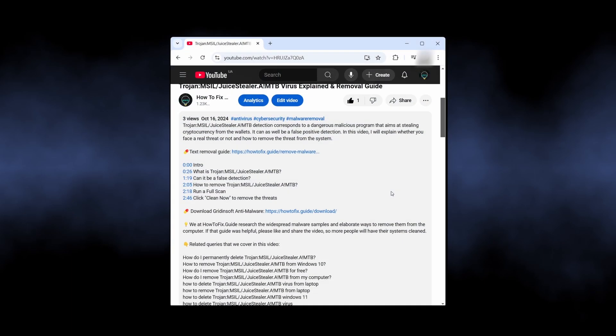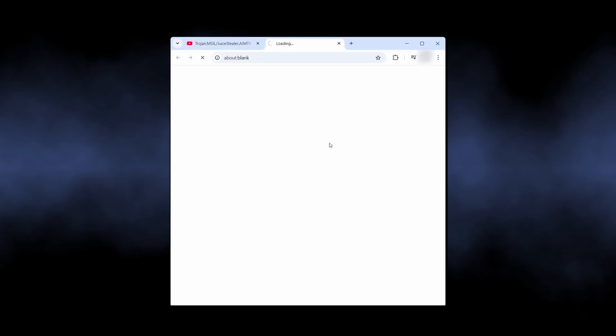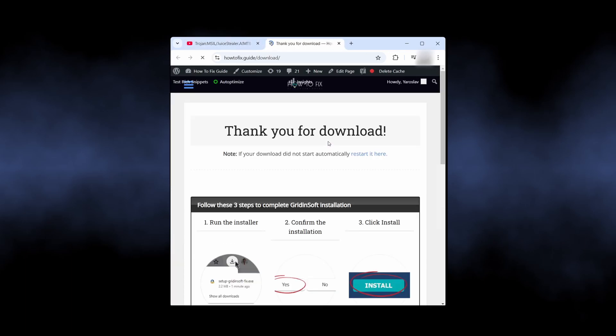For that reason, I recommend using GridientSoft anti-malware for scanning and removing all the paths from your system. I will put the downloading link to the video description.